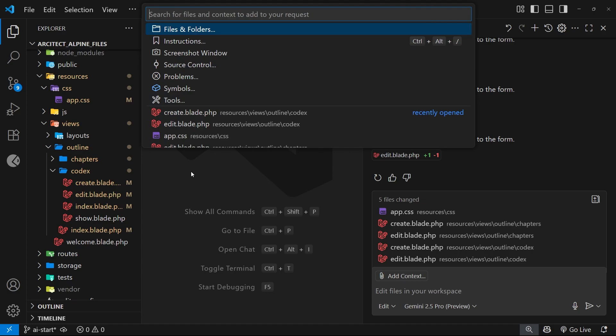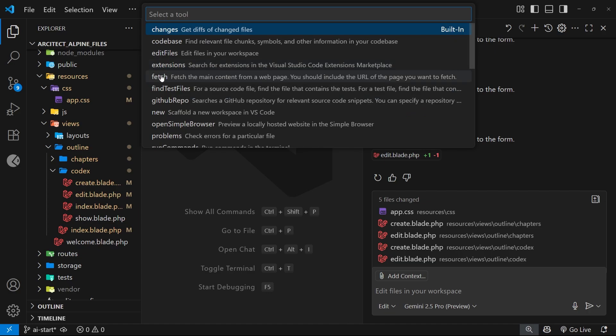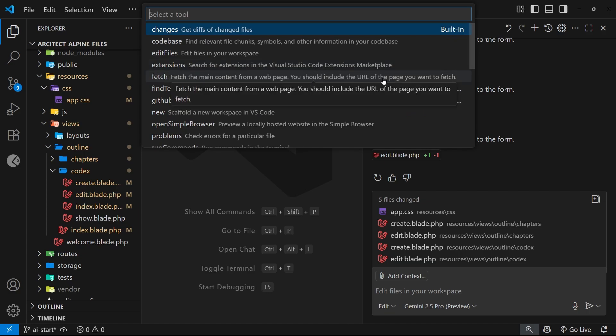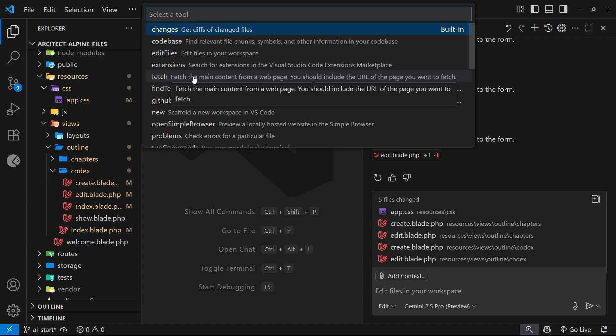The first one is a tool, so let's click on that. It's this fetch one right here which allows Copilot to go out and fetch a web page and add its content to the context. This is really useful if you want to supply docs or style guides or whatever else you want the AI to use when performing certain tasks for you.